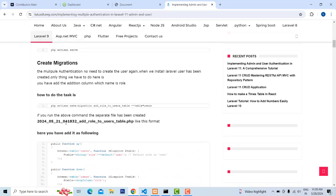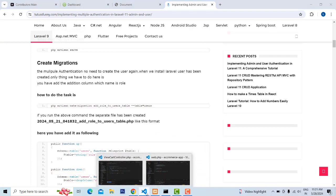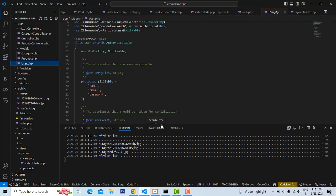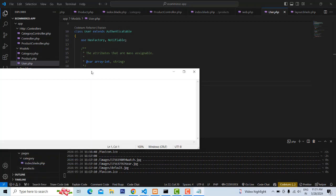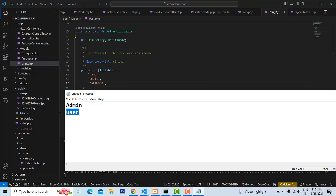First I'm going to do the migration part. The user table is already there - you can see the user role is already there when you create the system. No need to create the user again - some students are creating the user again, you don't need to. We just have to add the additional field which is 'role'. There will be two roles: admin and user. Admin can control all over the system, user can do some other work.